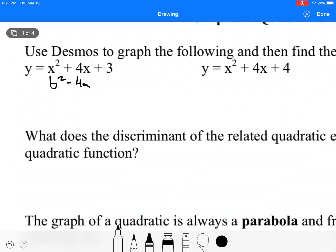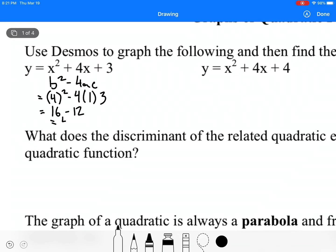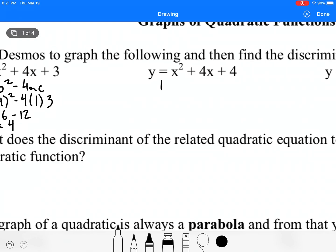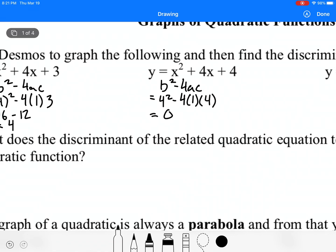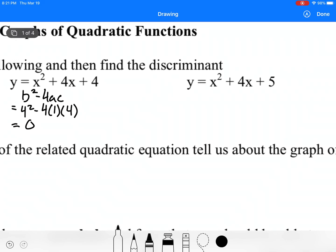For the first one, b squared minus 4ac is 4 squared minus 4 times 1 times 3, which is 16 minus 12, which is 4 — so we have two different roots. For the second one, it's 4 squared minus 4 times 1 times 4, which is 0 — so we have either two identical roots or one real root.